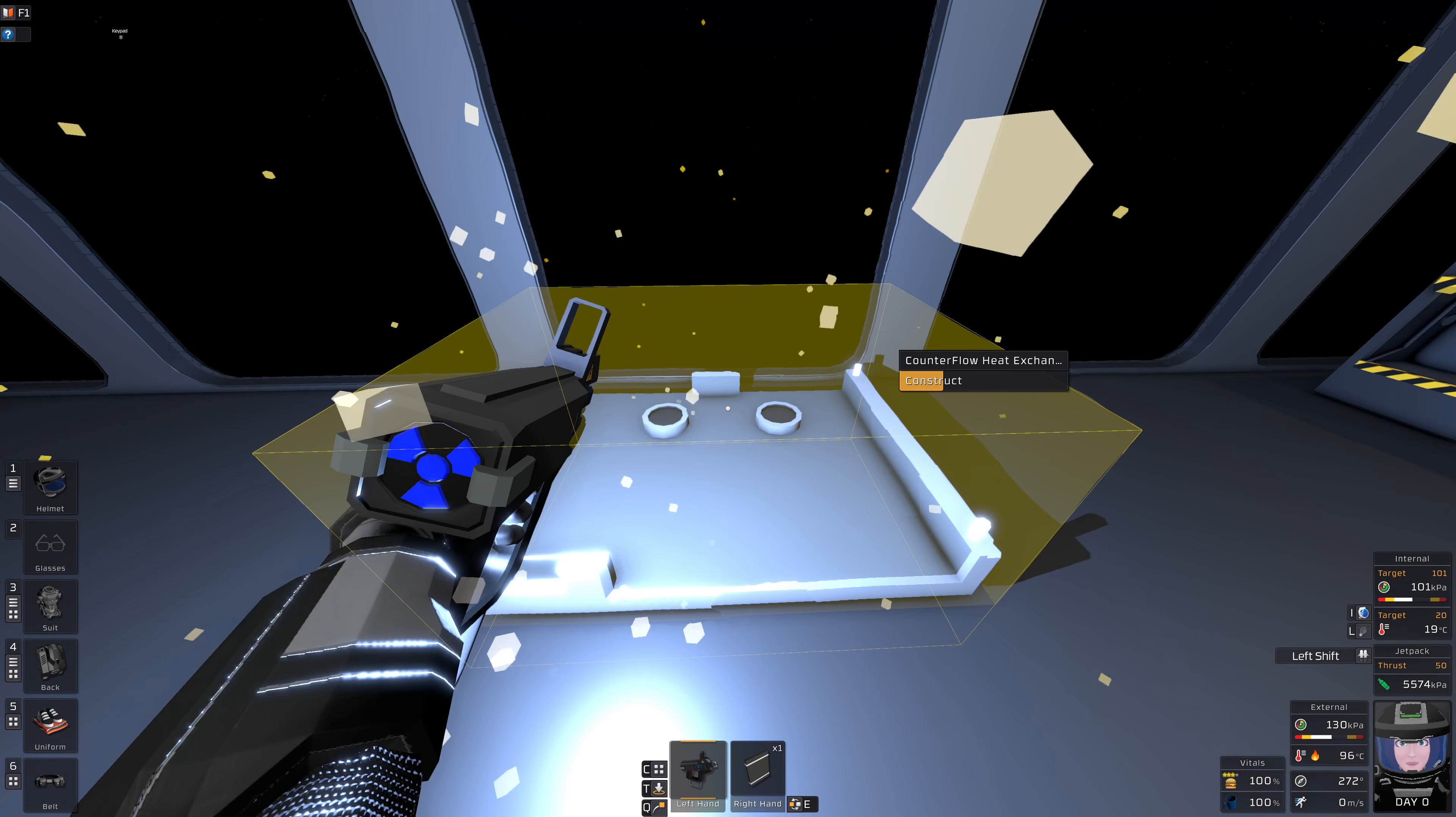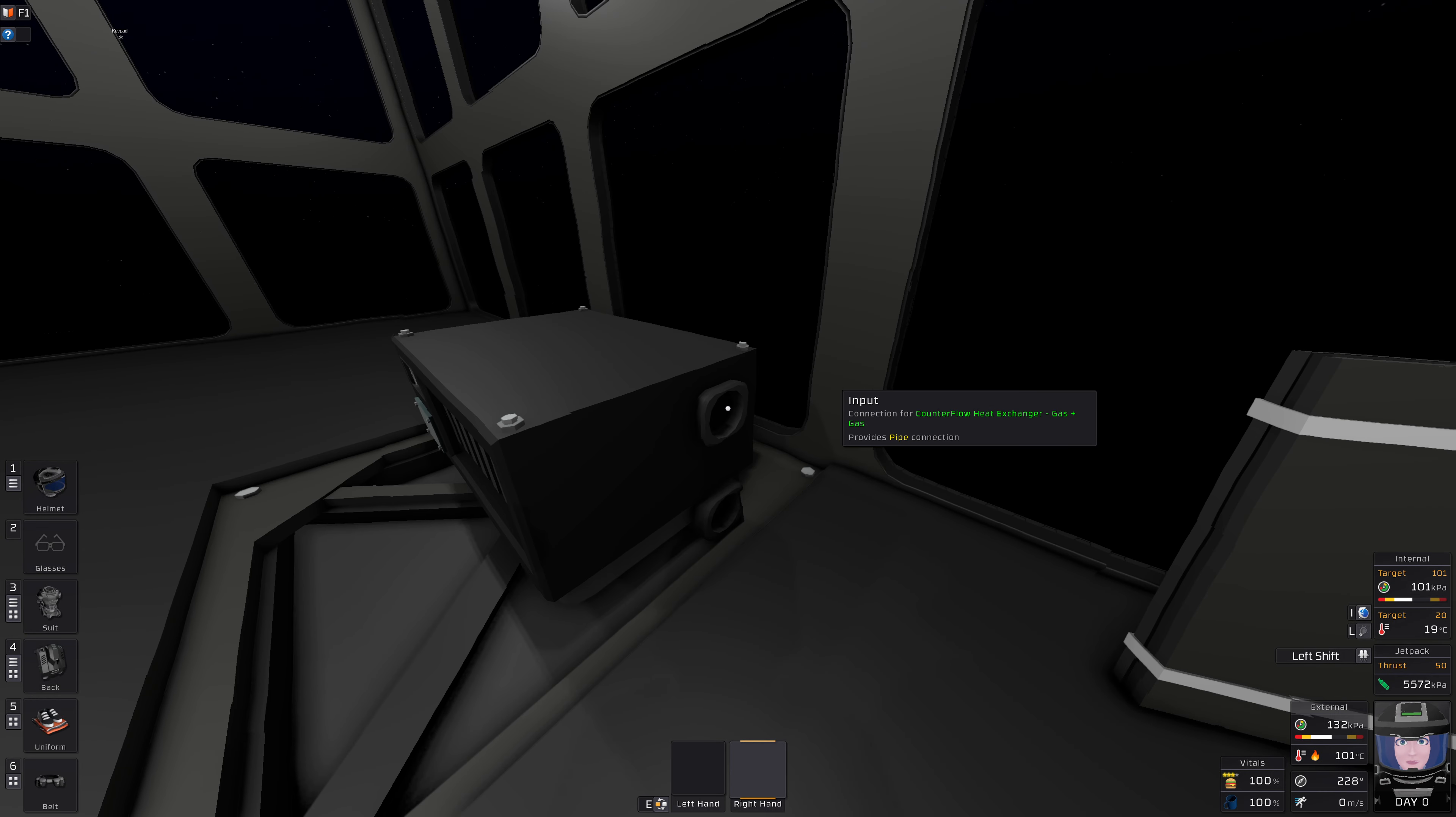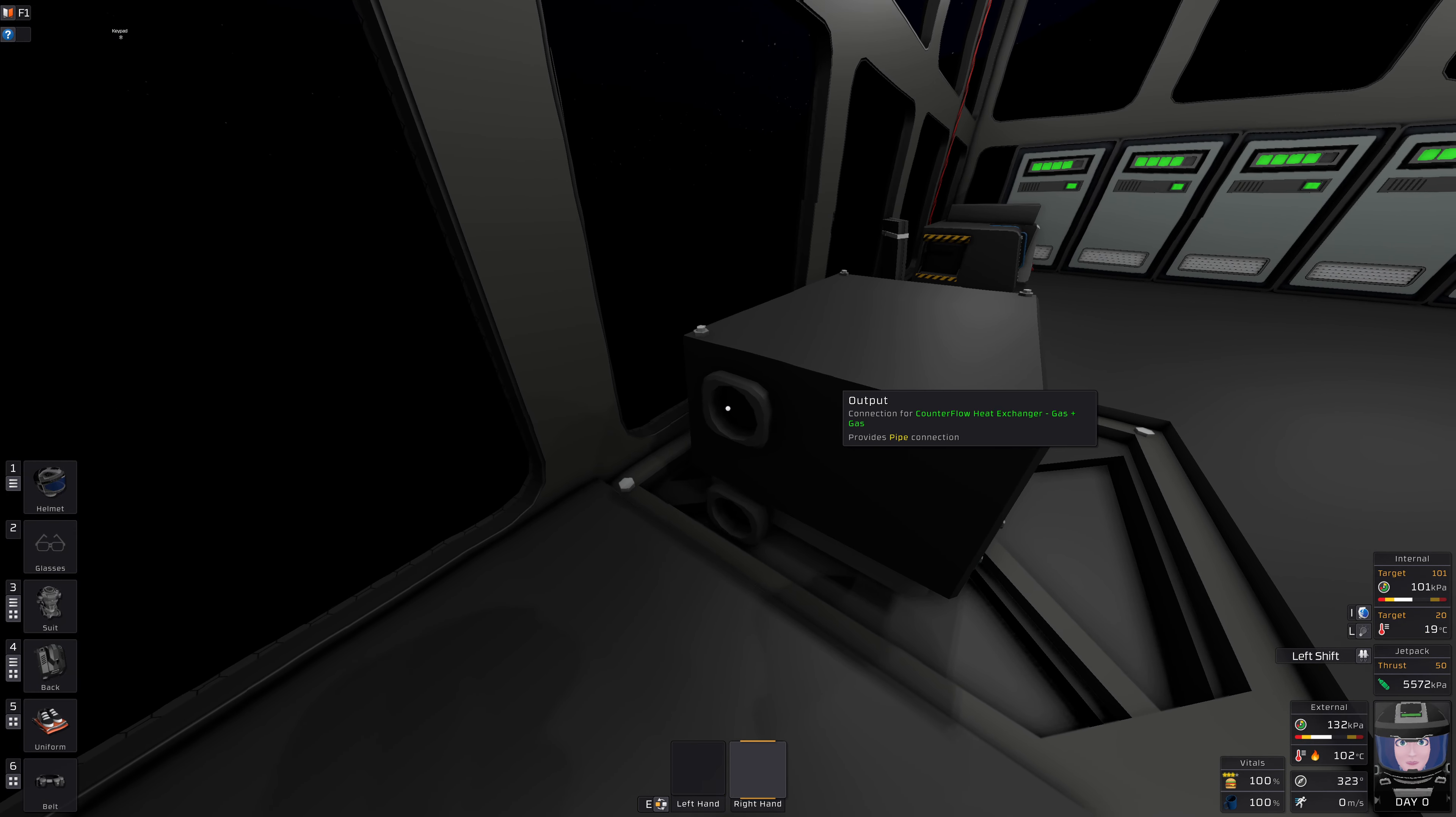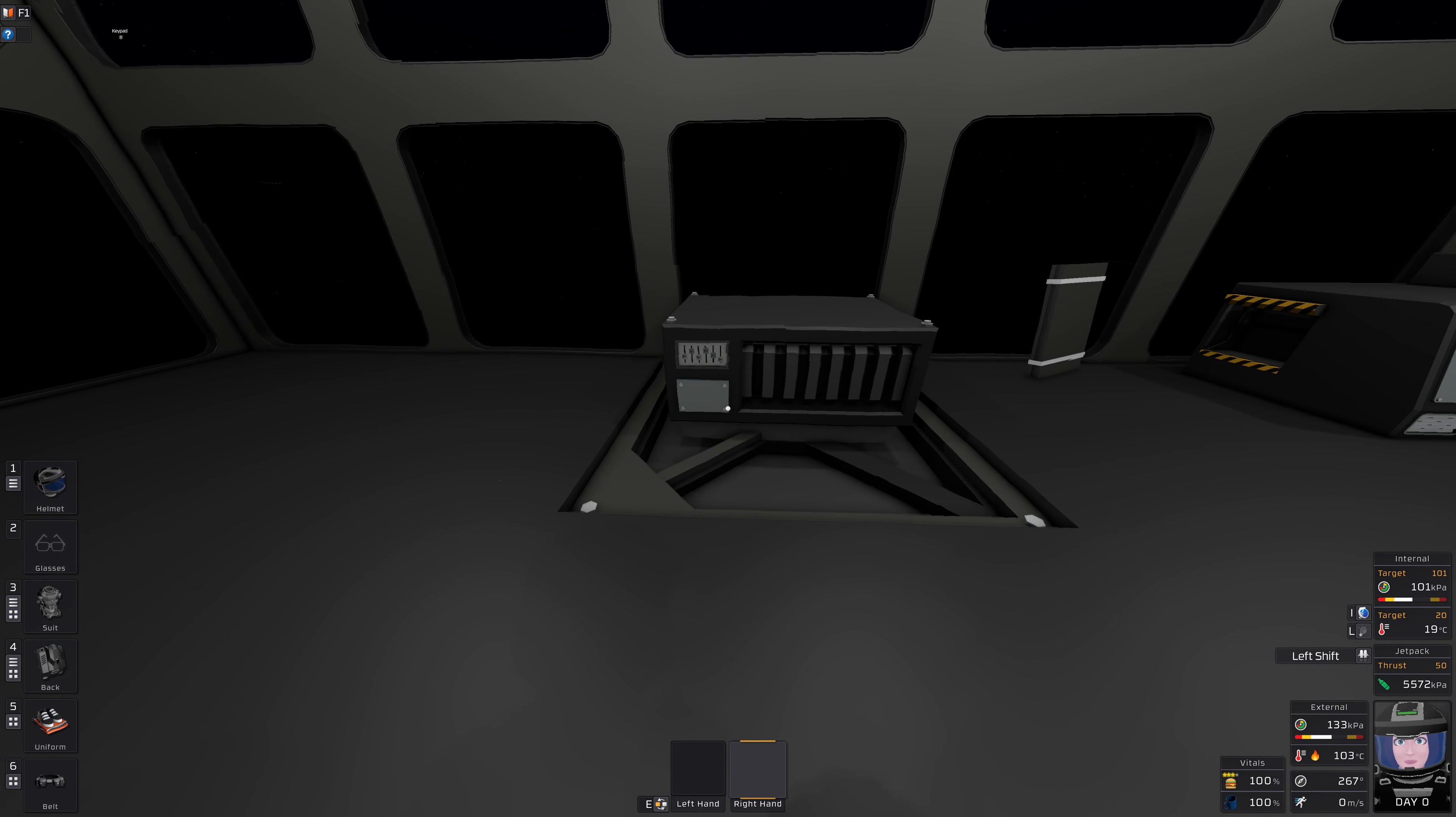You plop it down somewhere so that the counterflow heat exchanger's front panel is visible. And take note of its connectors: input on the upper side, output on the upper side. This is one side. And then input two on the lower side, output two on the lower side. Opposite direction.